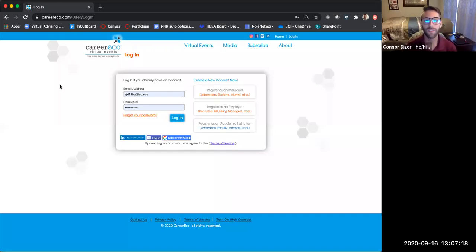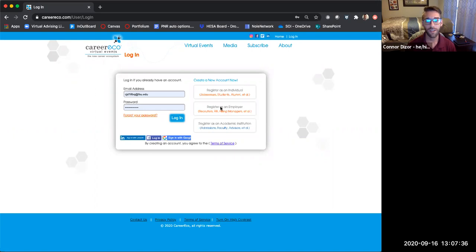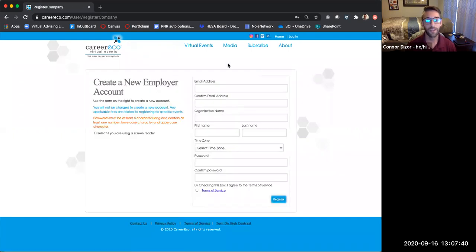Welcome to this demo of CareerEco, which is going to be the platform we're using for all of our career events at Florida State University. You're looking at the CareerEco login page right now. If you're starting from scratch and you don't have a profile created yet, this is where you're going to start. You can look here at the register as an employer button — that's going to be for you. Fill out all of your information here, click register, and it will create a profile for you.